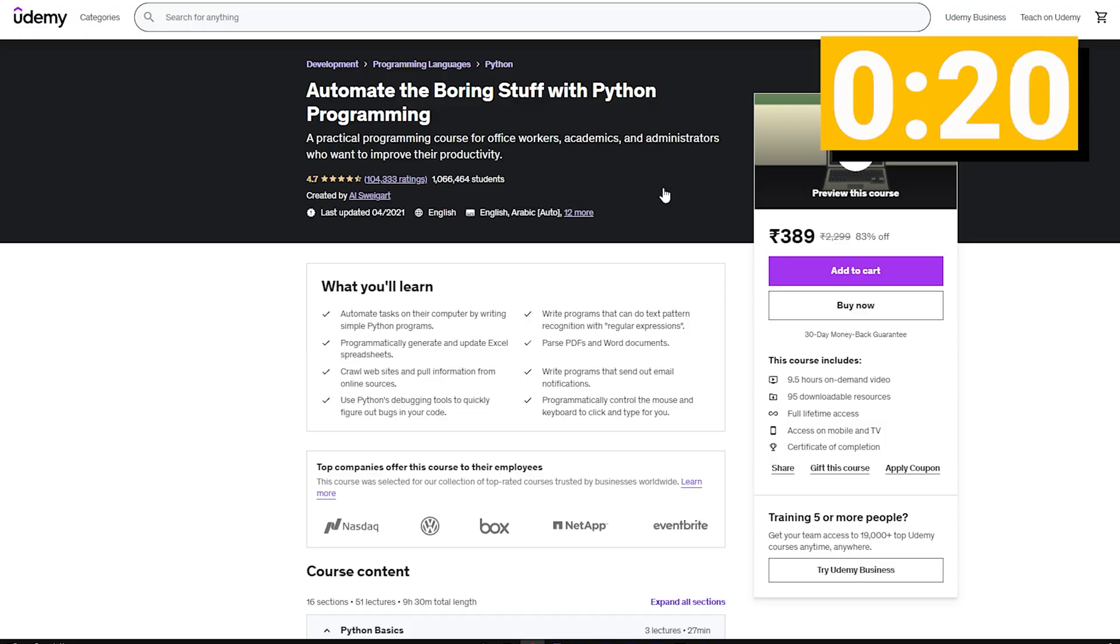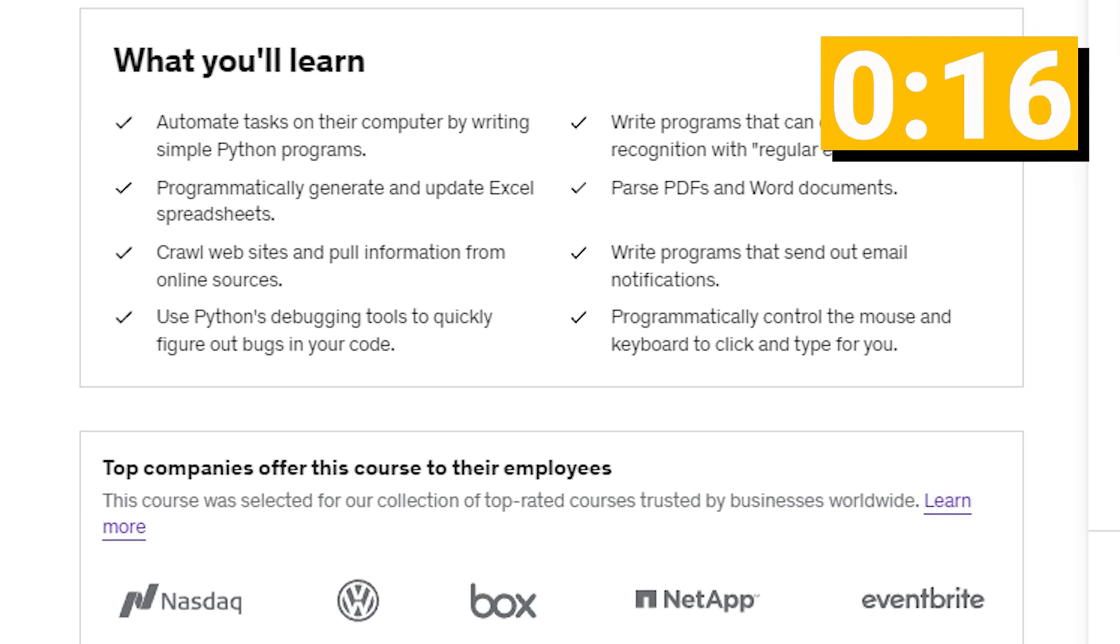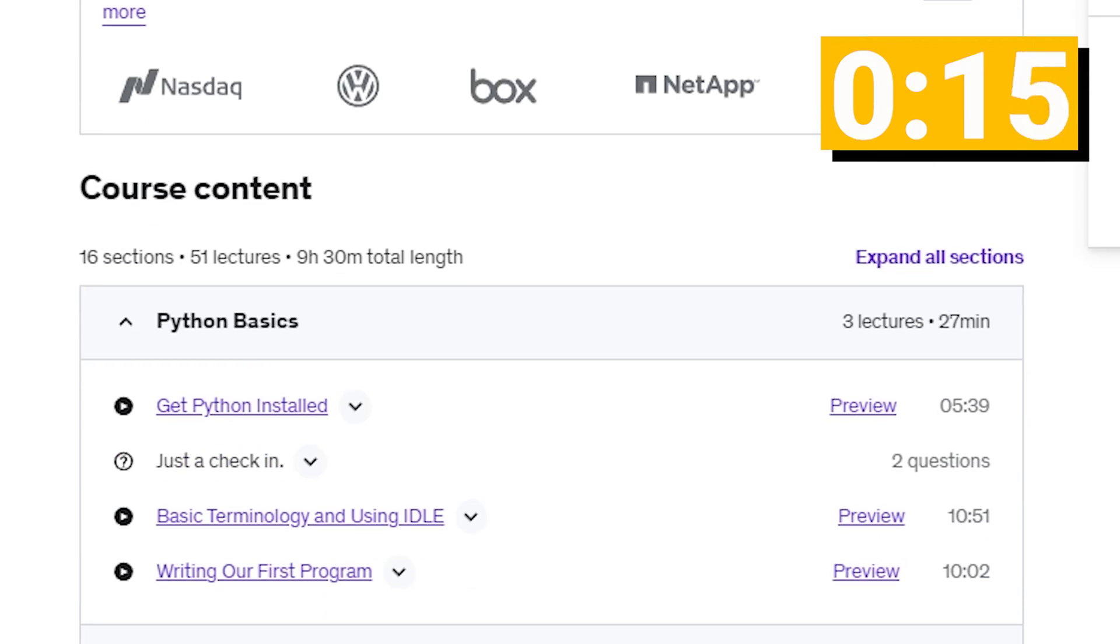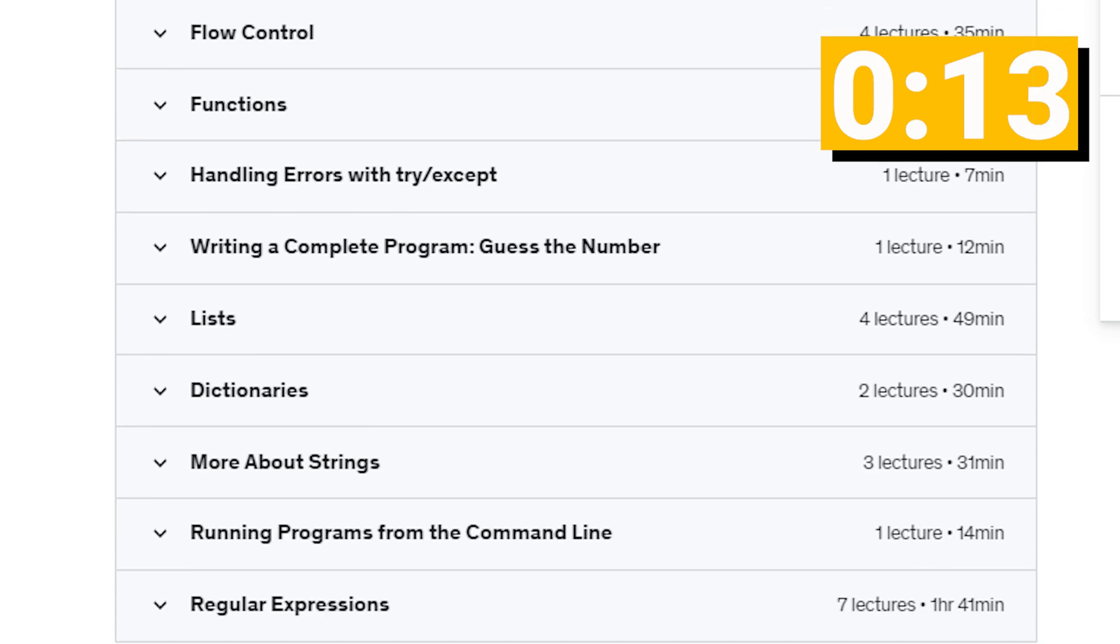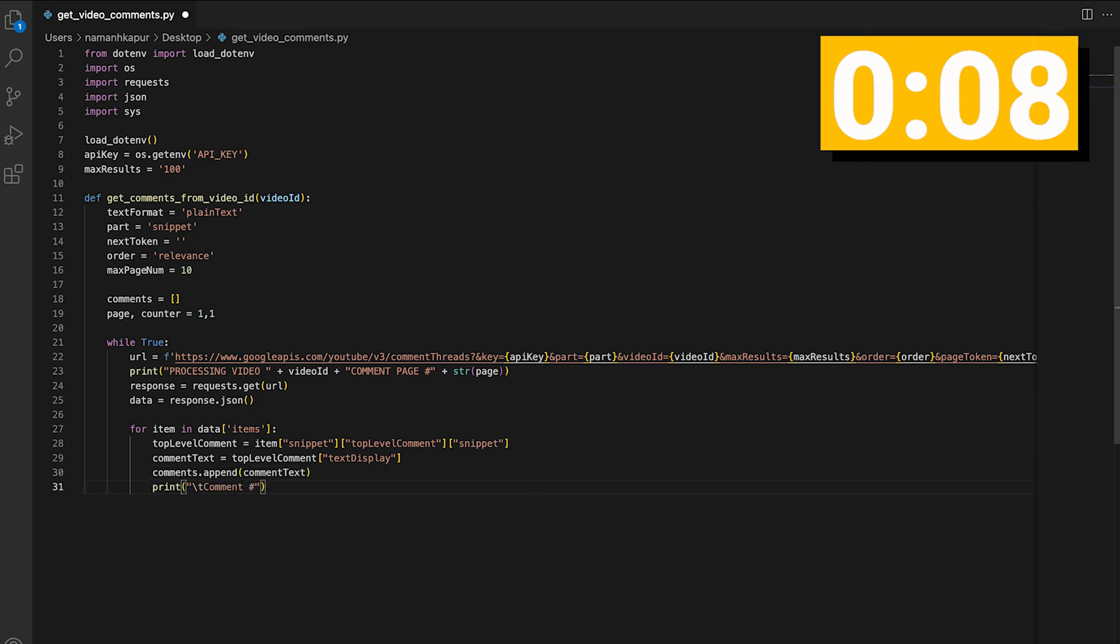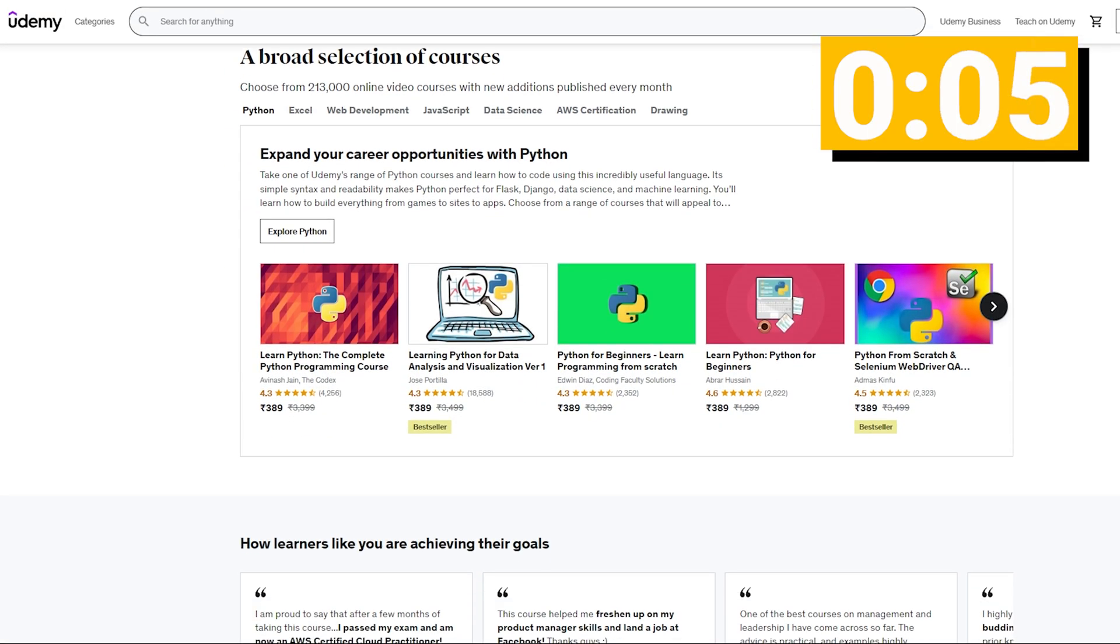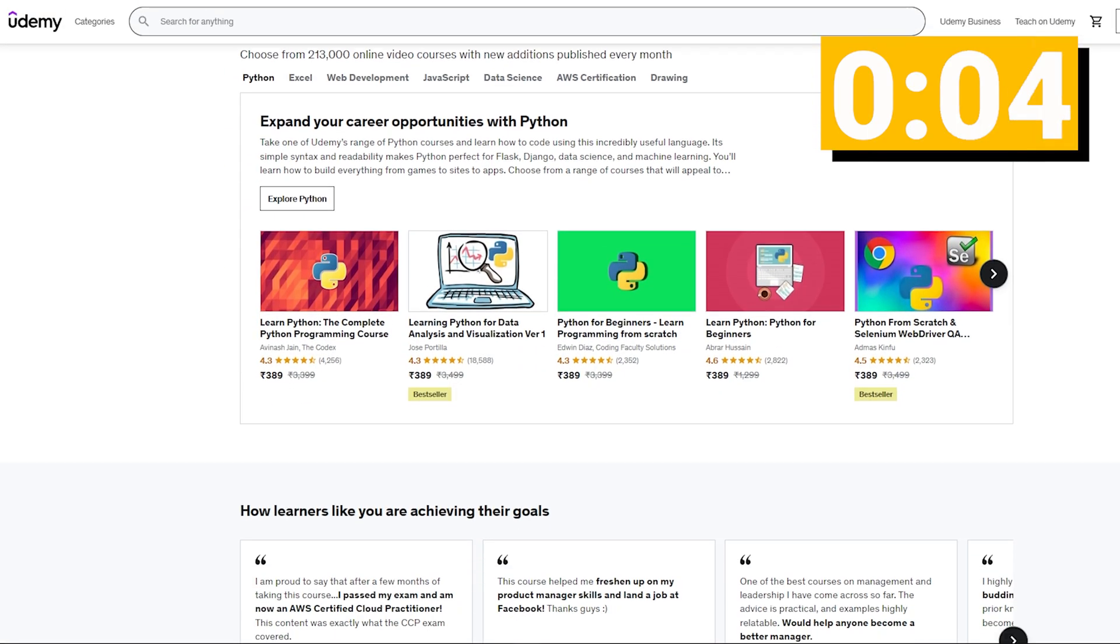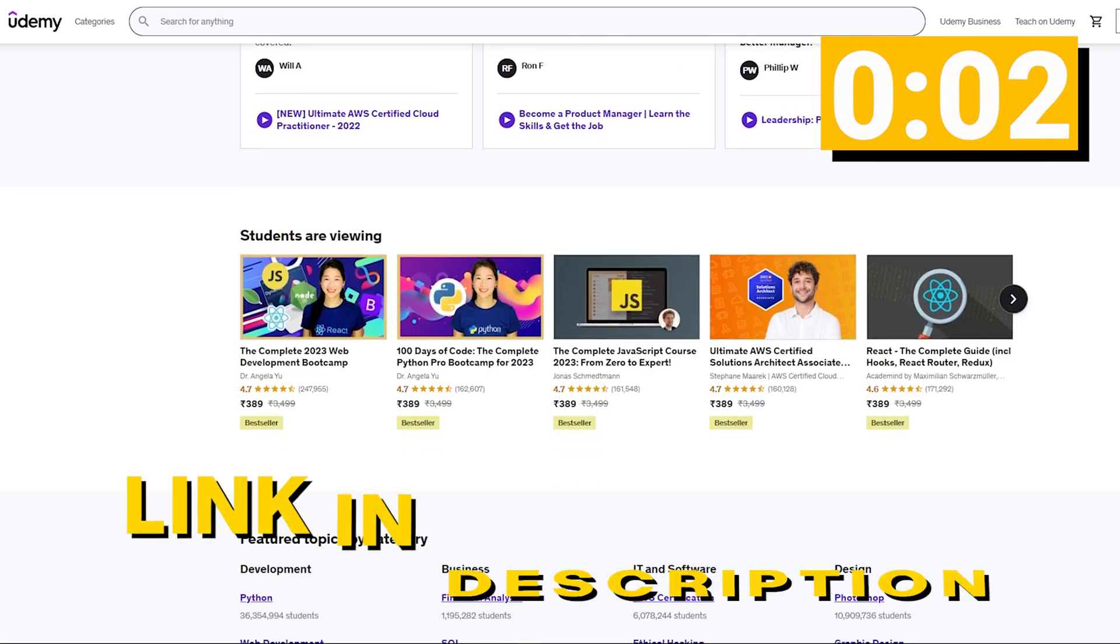It covers all the essential data structures, like strings and lists and dictionaries, but also goes in depth into web scraping, file manipulation, interacting with the command line. Basically, everything I needed to know to write my YouTube comment aggregator. Udemy is running some amazing promotions right now, so be sure to check out the course and some other amazing resources in the description below.